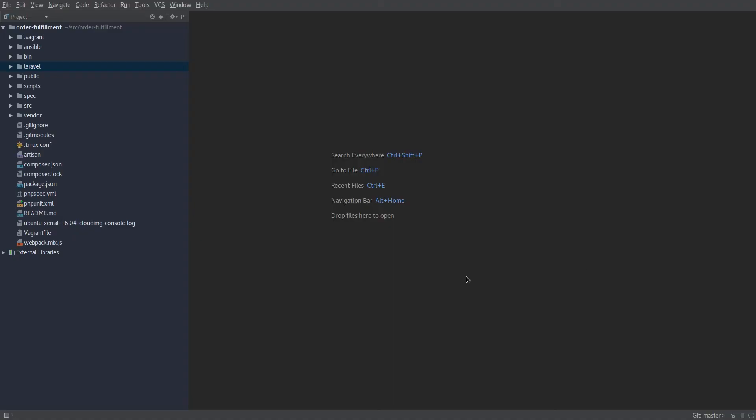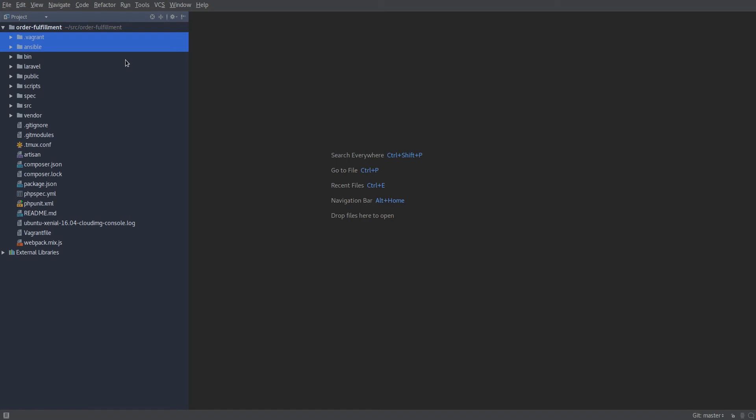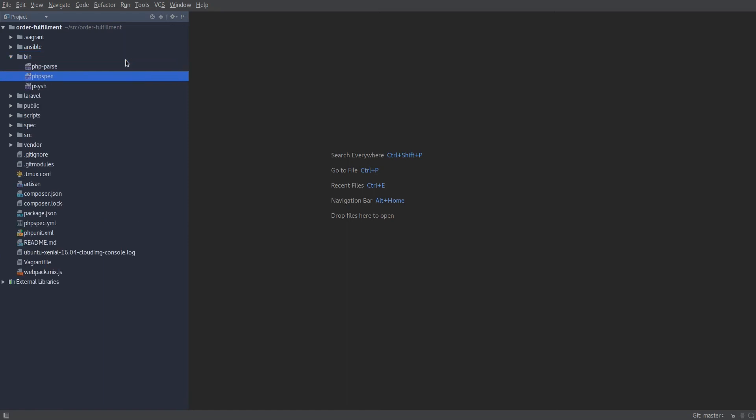This is my PHP storm and inside we have the order fulfillment application loaded up. You can see here the Vagrant and Ansible folders used for the virtual machine. If you're not going to use a virtual machine, or even if you are, you can completely ignore these folders. This bin folder is the composer folder where it installs executable scripts. Inside here you'll find PHP spec, which is the tool that I'm using to provide specification testing for this application.